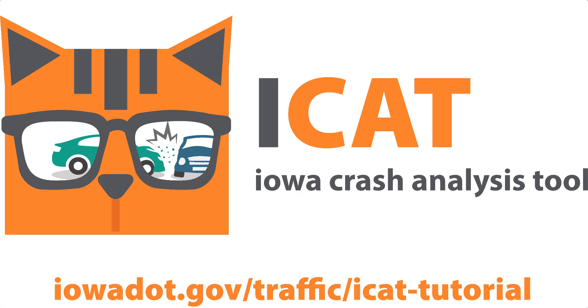So this gives you a quick look at some of the tables that you can generate using iCat. Be on the lookout for additional tutorials covering some of the other tools available in iCat.